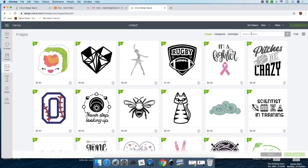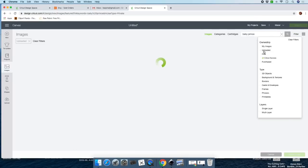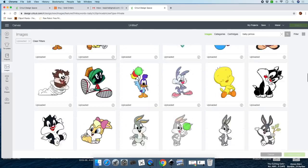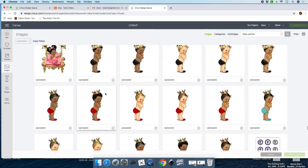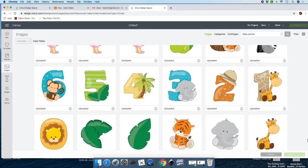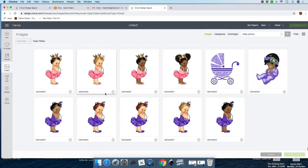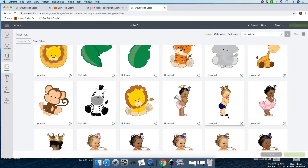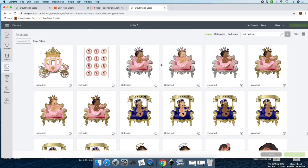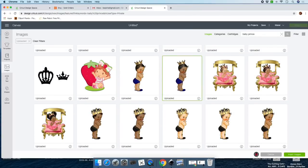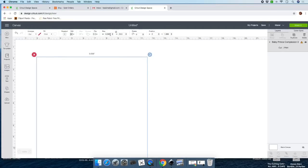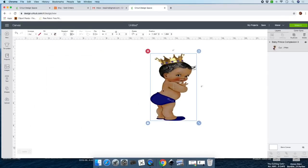Go to Images and we're going to bring in the original baby prints image. Go to Filter and click on Uploads — it's all the way down here. You'll find it under 'baby prints.' Click on your image — you'll see it at the bottom of the screen. Click Insert Image. Size it to four by six and lock it.